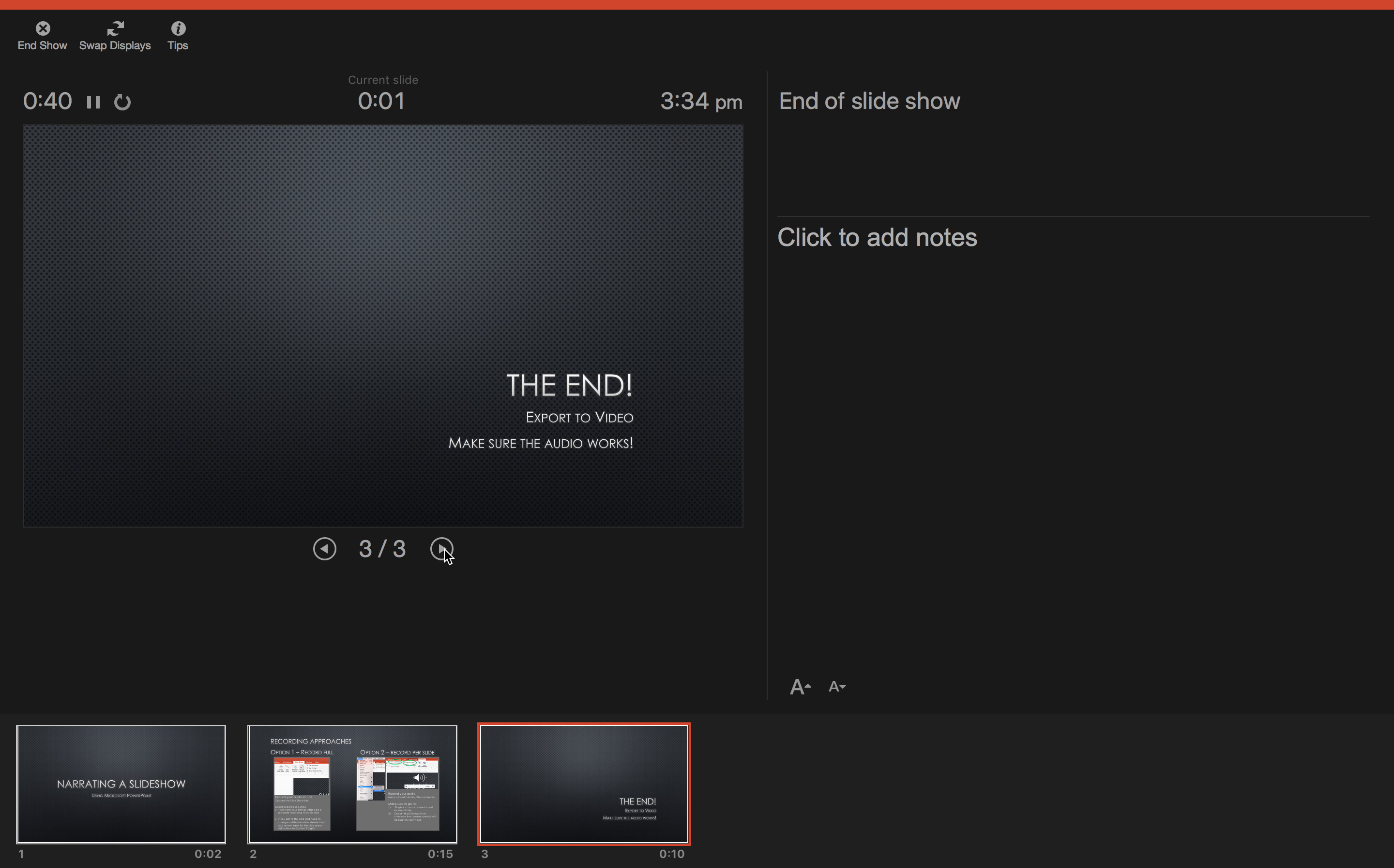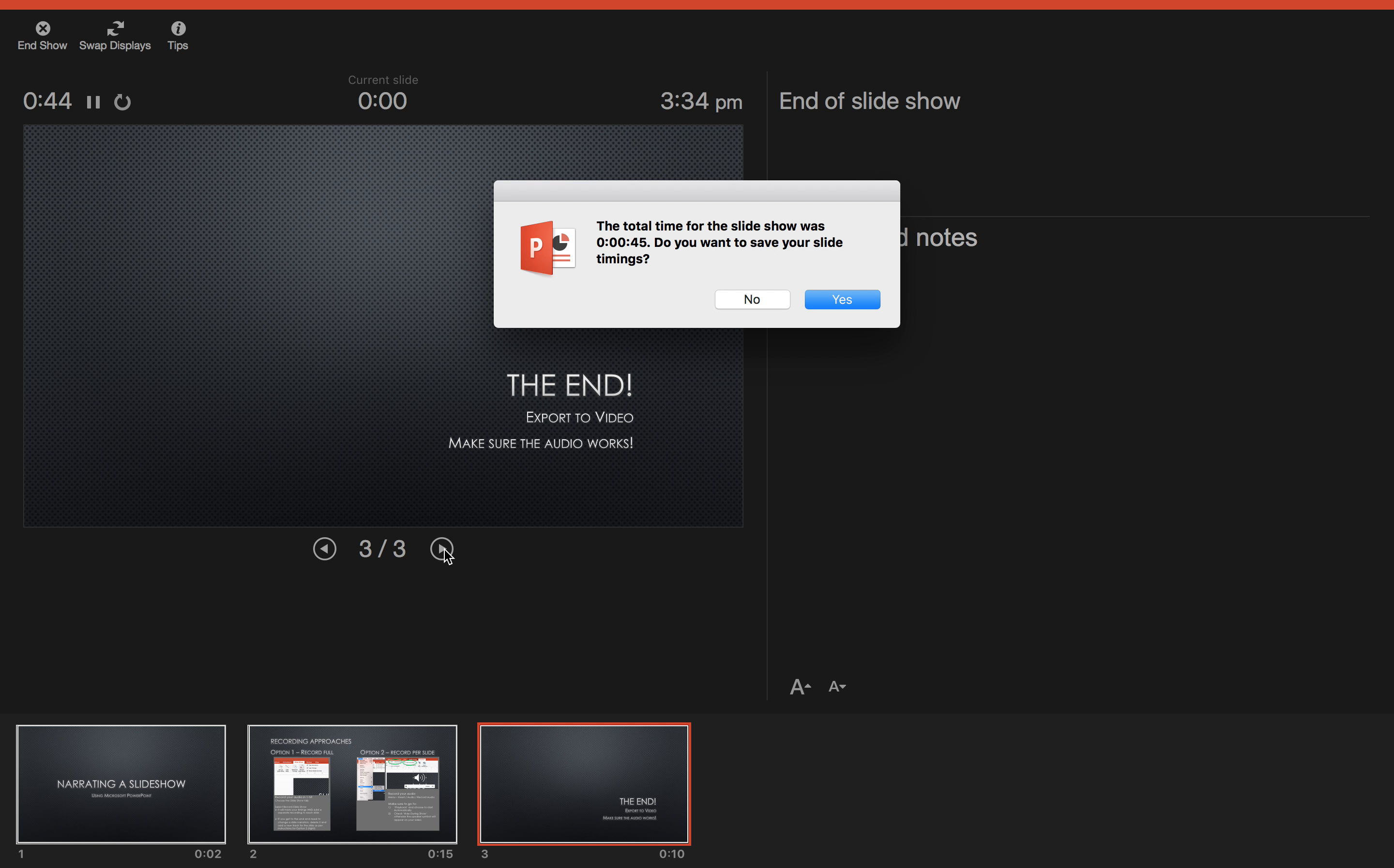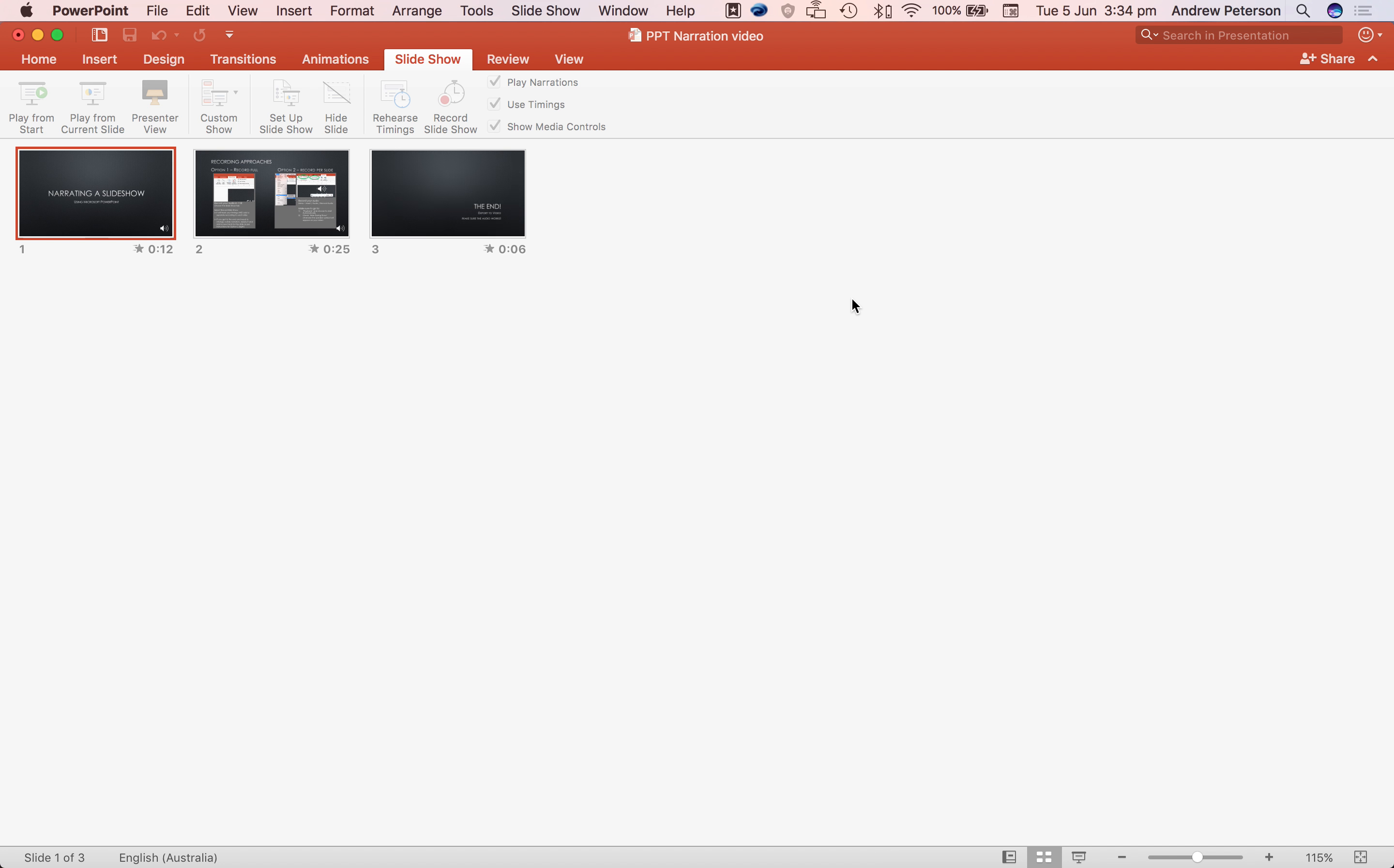This is the third slide and we'll end the recording here. One more click and it finishes the slideshow. And we want to keep the timings for each slide.